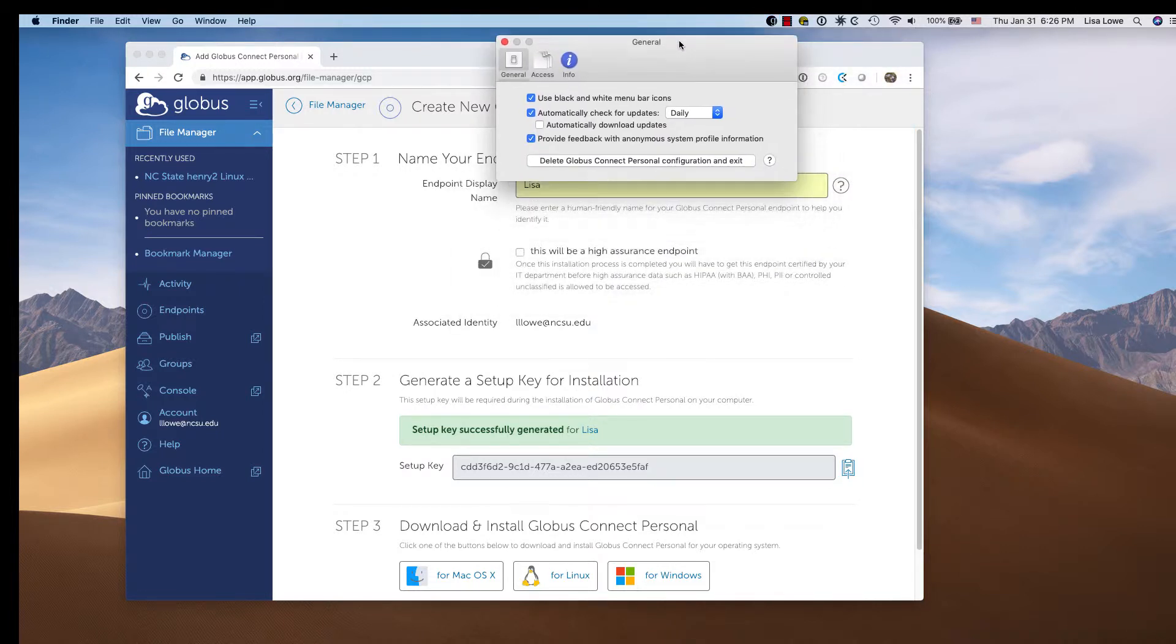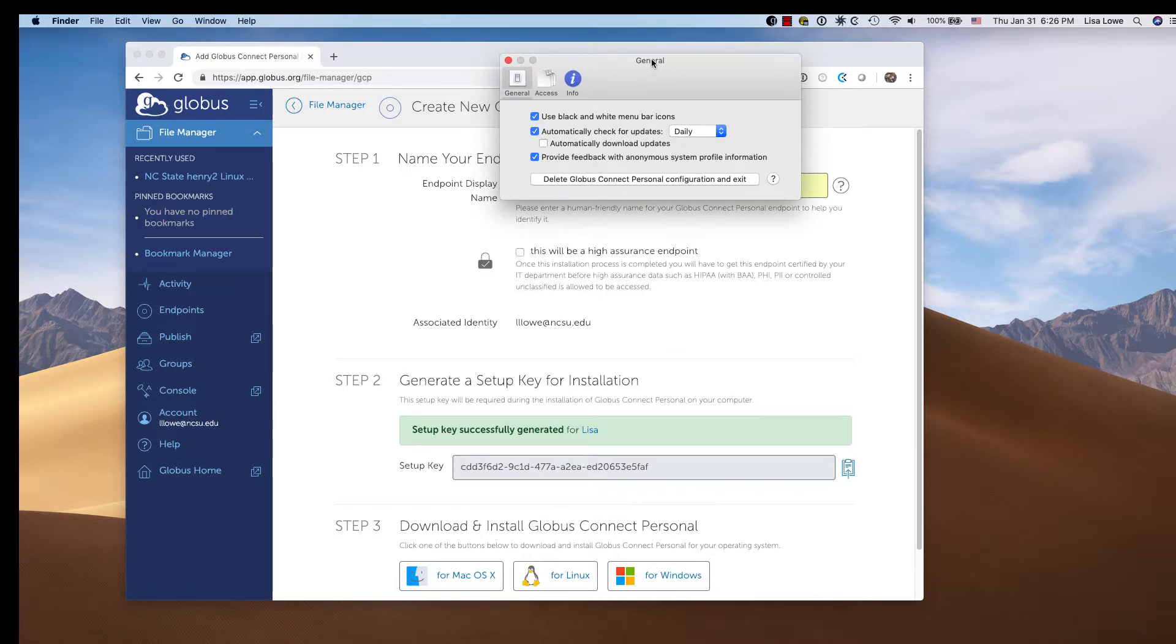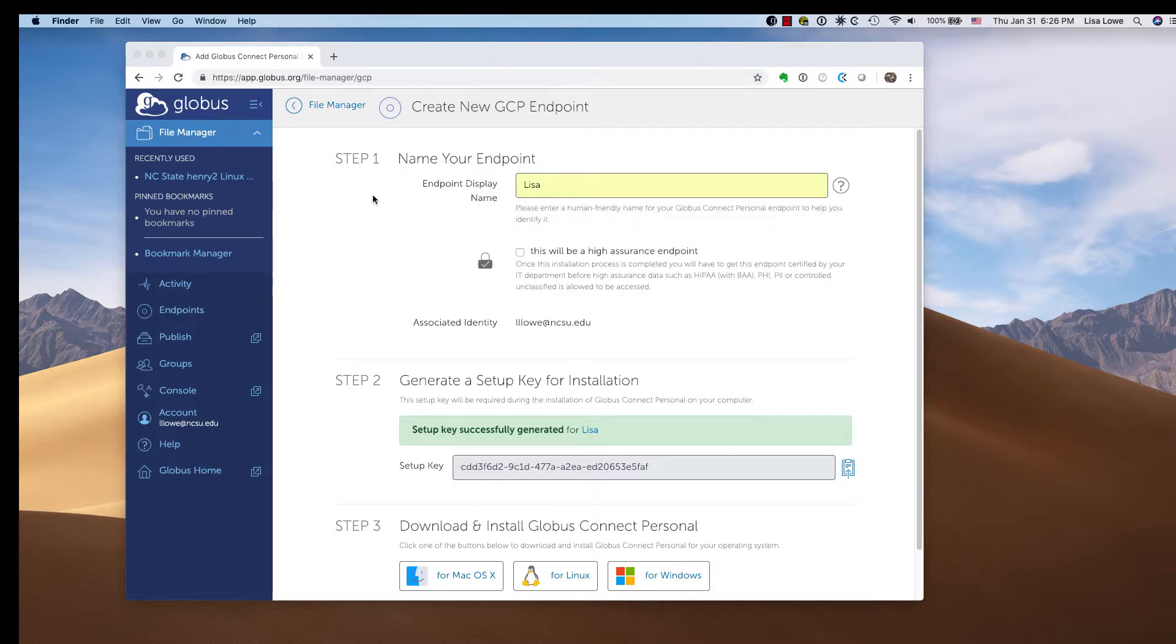If ever the settings break somehow, you can go to preferences and click delete Globus Connect Personal Configuration. We're not going to do that now because hopefully it will work.